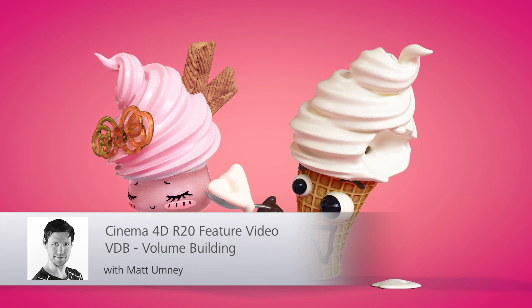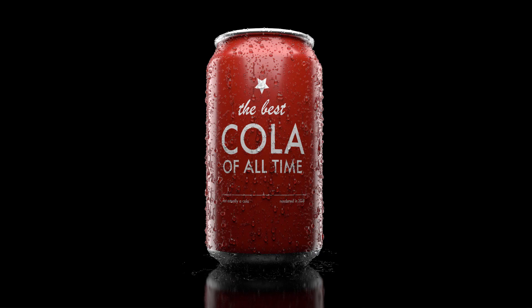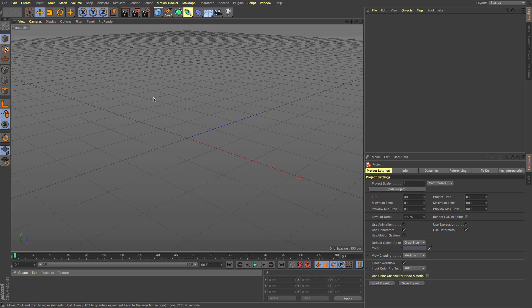In this R20 video we're going to be looking at the new VDB stuff, which is the Volume Builder. It's a completely different way of adding objects together and revolutionizes modeling in various ways, as well as being really useful for Booleaning things, which is far easier to do than with traditional methods.